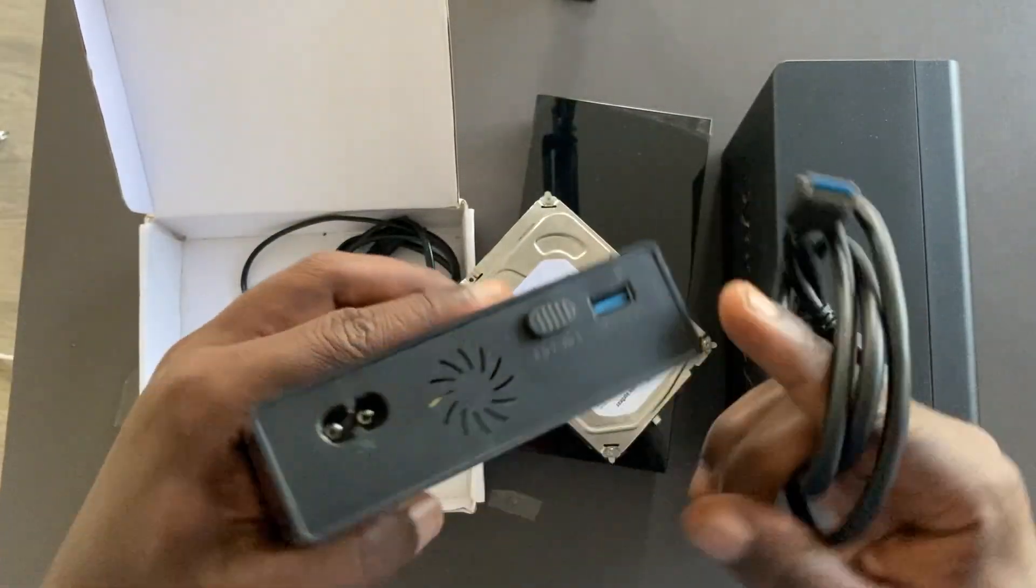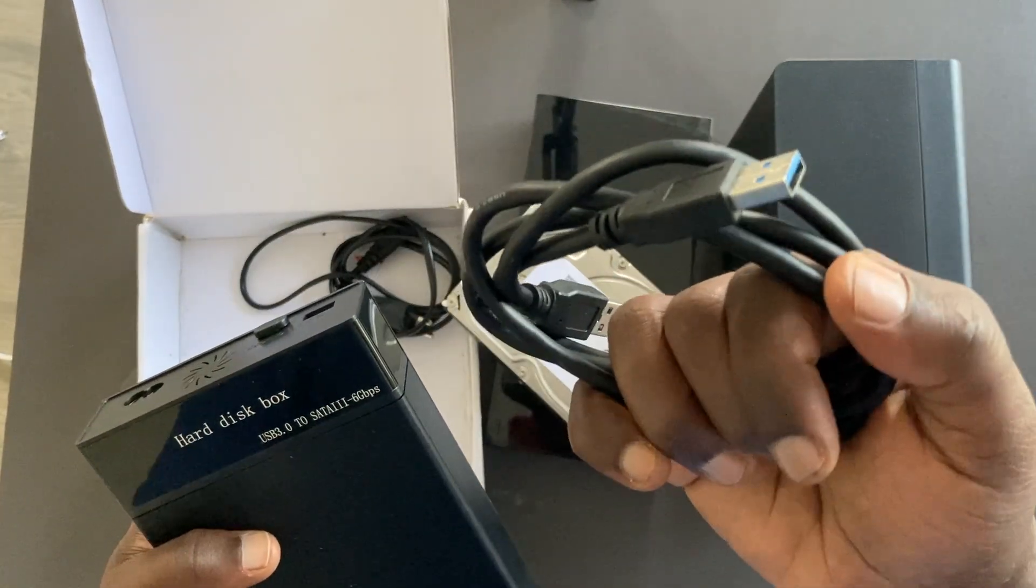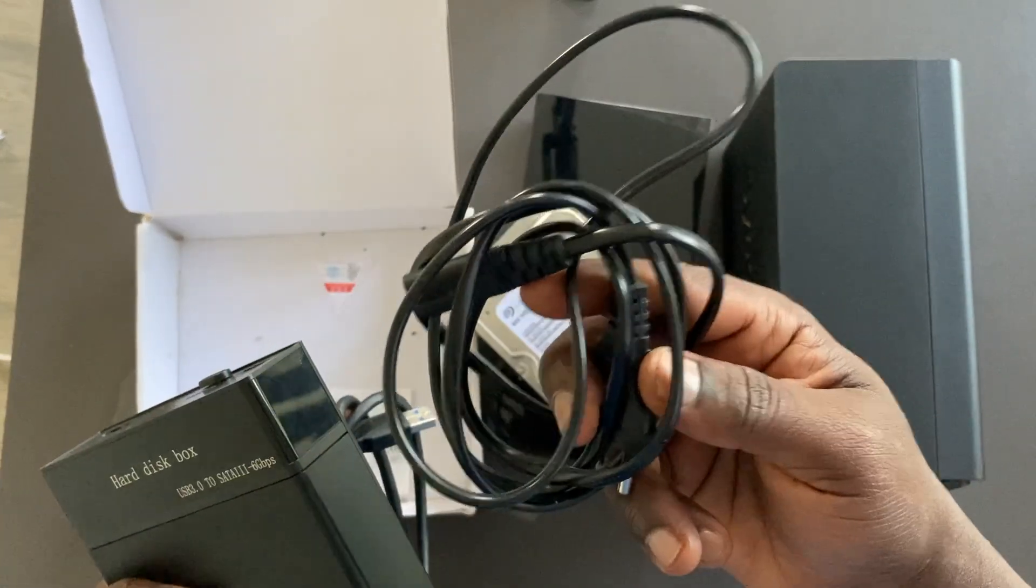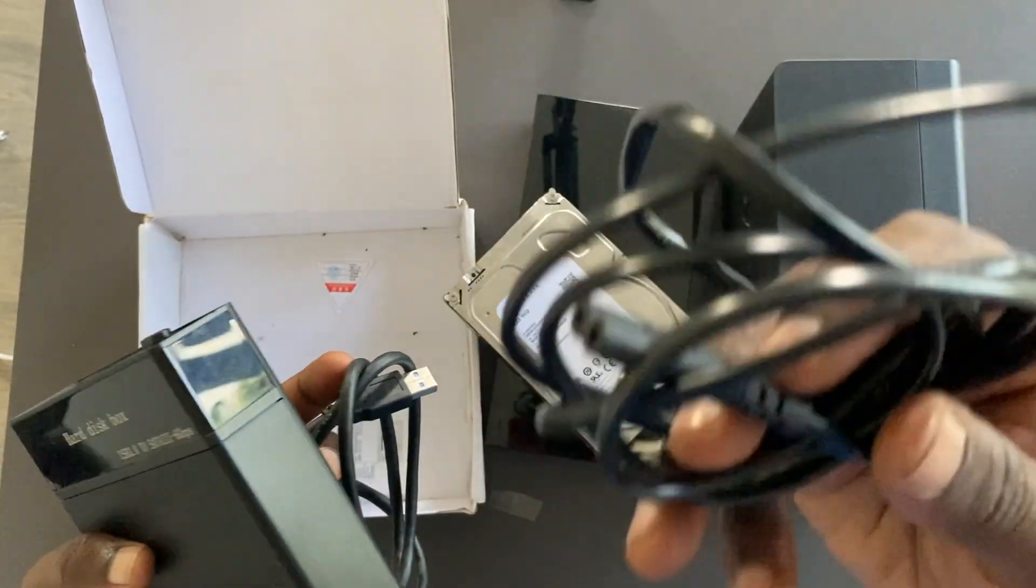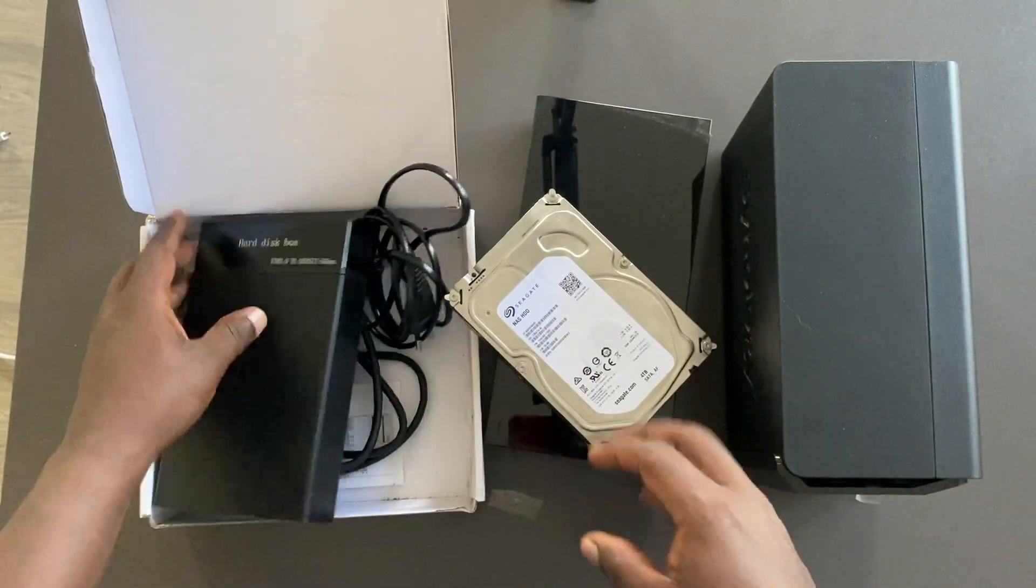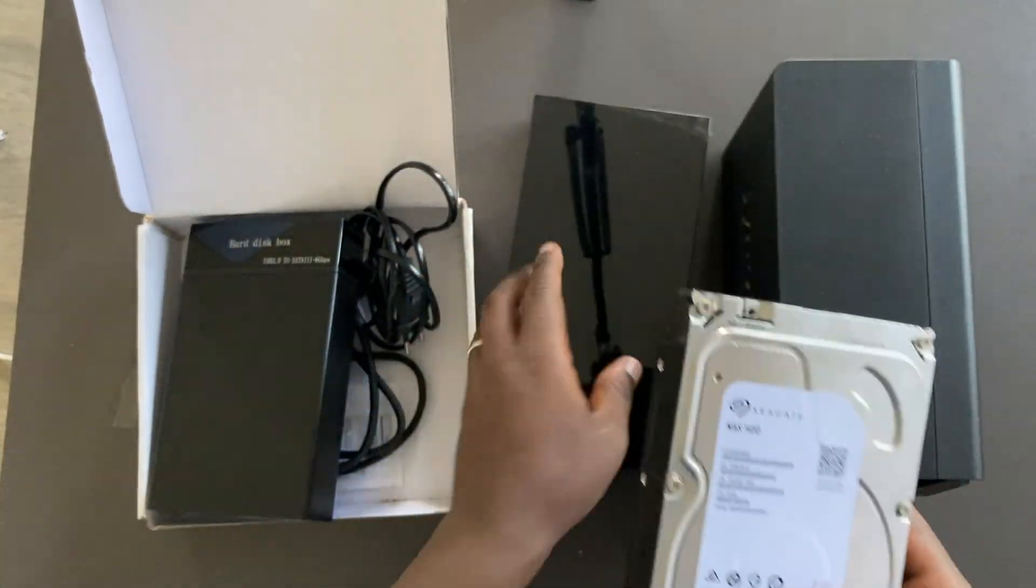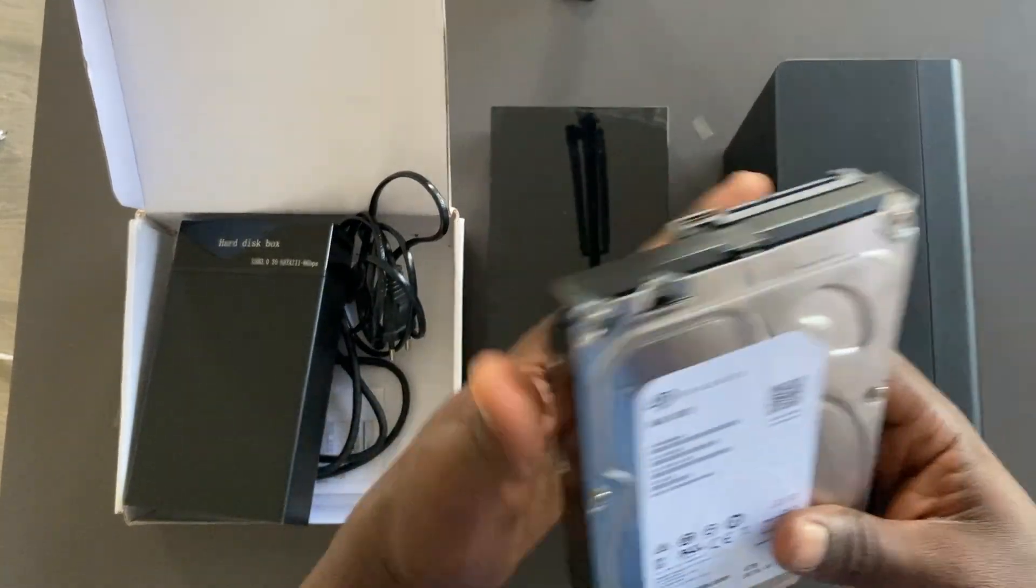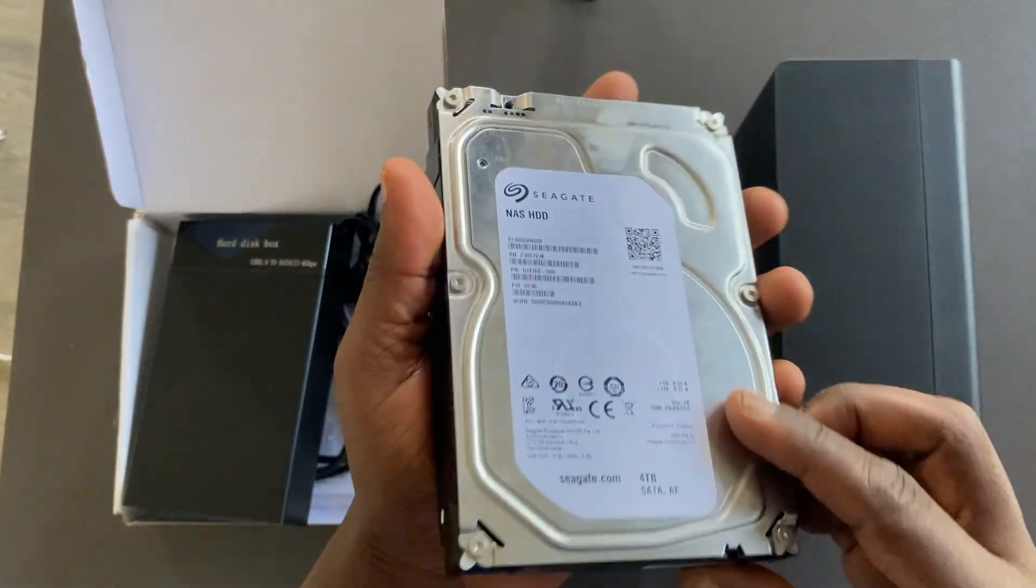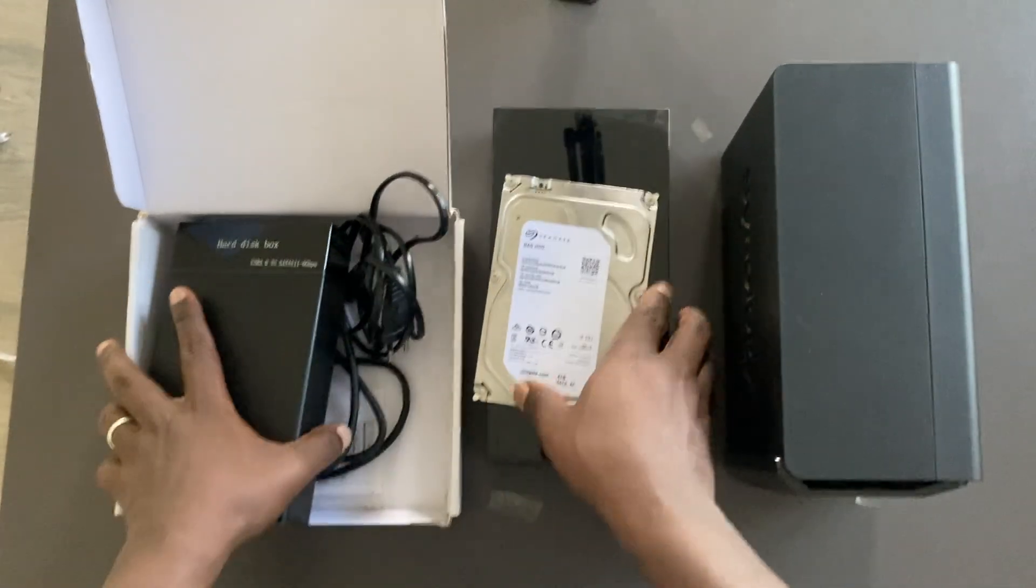So in the box of course it comes with a 3.0 cable here which connects to the enclosure on one end and to the other end connects to your PC, and then it comes with a power cable. So this is power supported, you have to power it from your socket. So the hard drive that you see here is from this old NAS drive. This is SATA 3 as you can see, Seagate NAS drive.